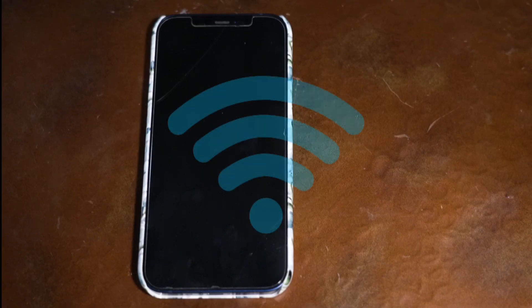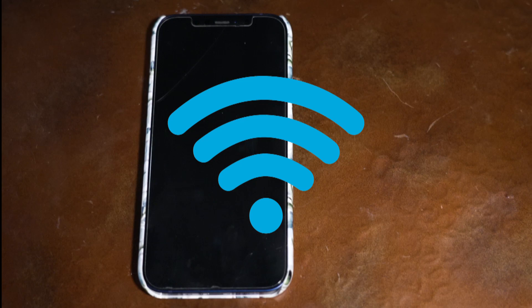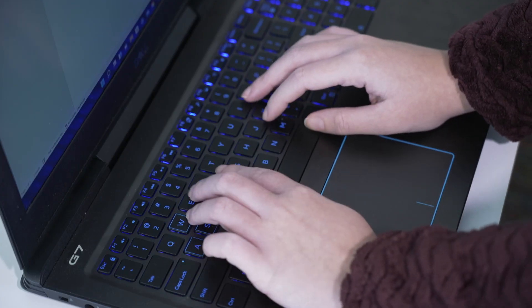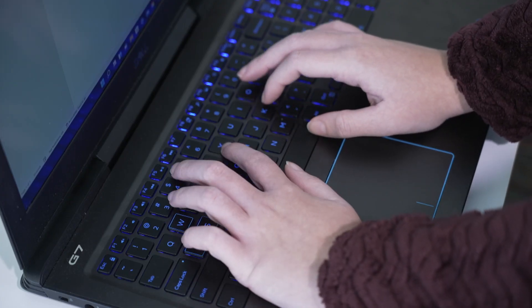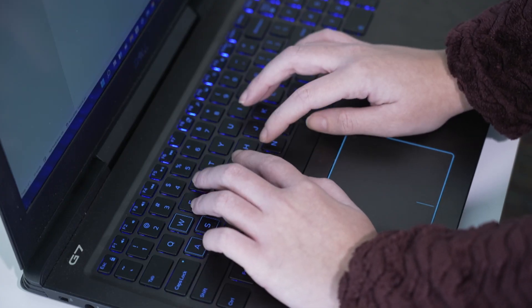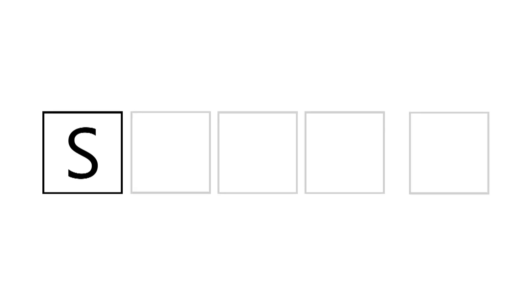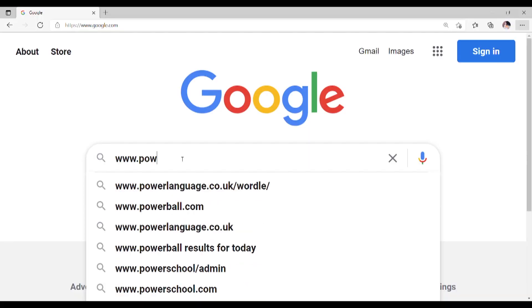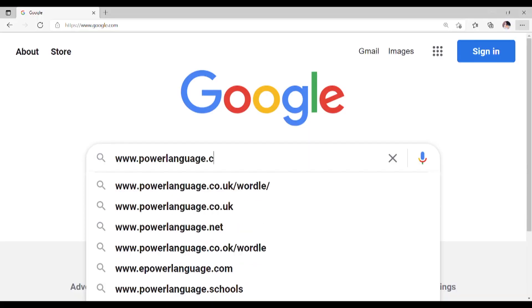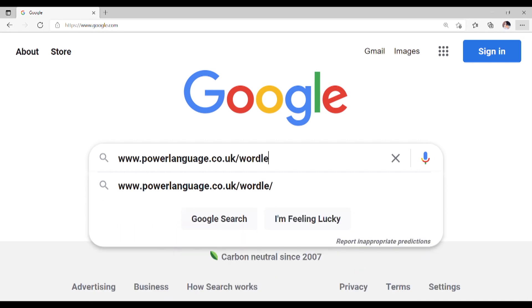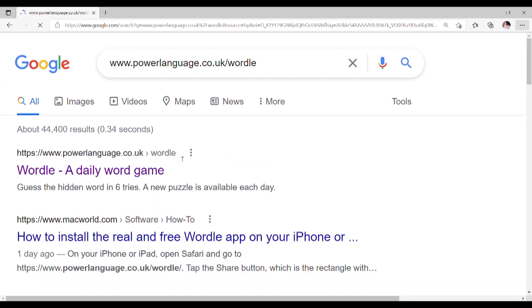To play Wordle, all you need is a device and internet connection. It is also important to note that Wordle can only be played online and is not available in the App Store. Step 1: Go to the website. Go to powertlanguage.co.uk/Wordle.